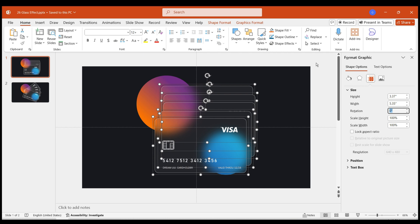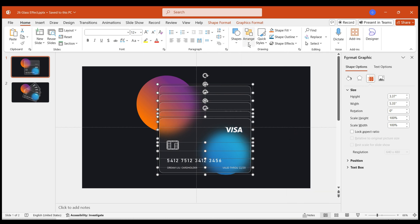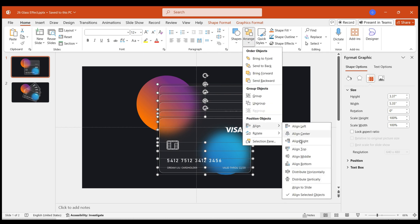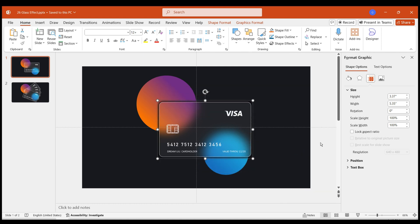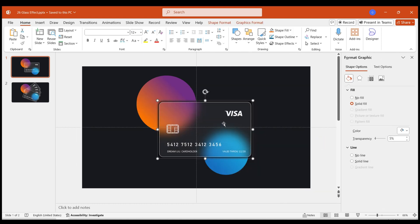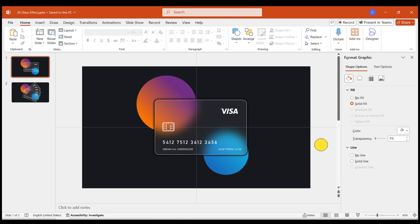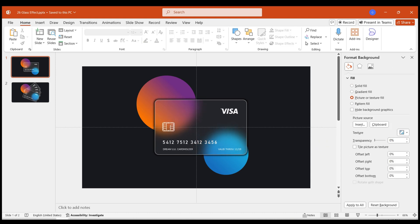Then in Align Options, align these cards horizontally and vertically. This way, all the cards overlap to form a single credit card. Adjust the card positions to the center of the page.